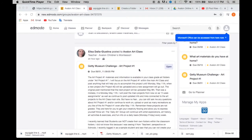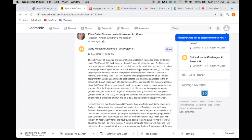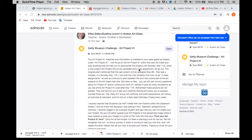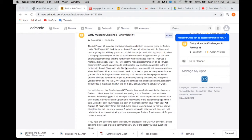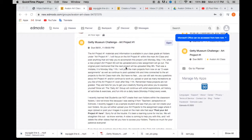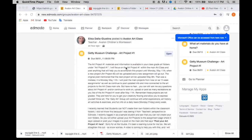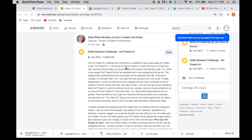So instead now I'm going to be sending you assignments. So each main project will be an assignment. So you'll get the assignment. The assignment will go out and as you can see this one, the Getty Museum Challenge Art Project number one has just gone out.